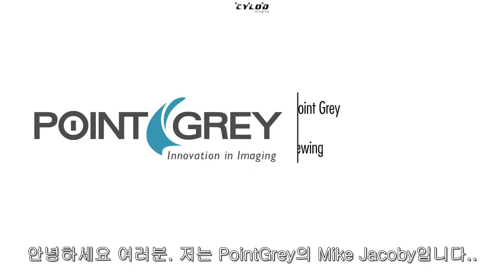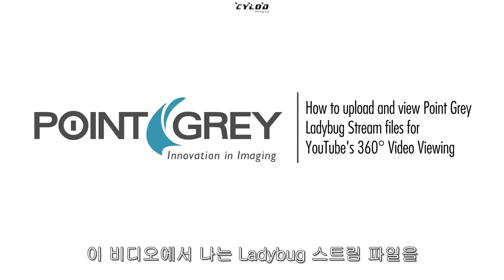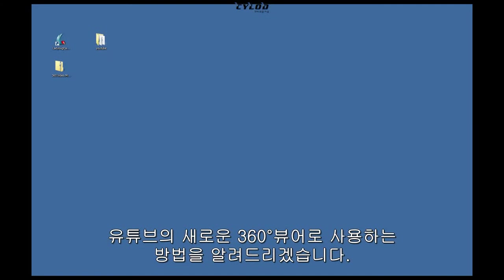Hi guys, it's Mike Jacoby from Point Grey. In this video, I'll show you how to take your Ladybug stream file and make it compatible for YouTube's new 360-degree viewing.